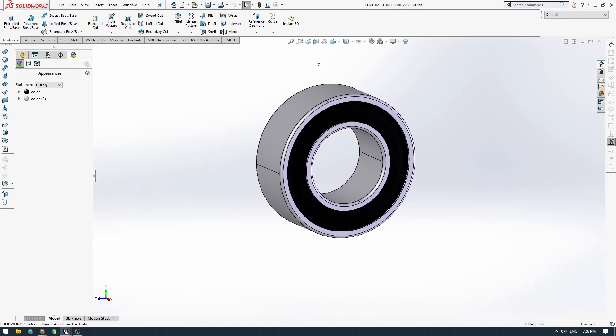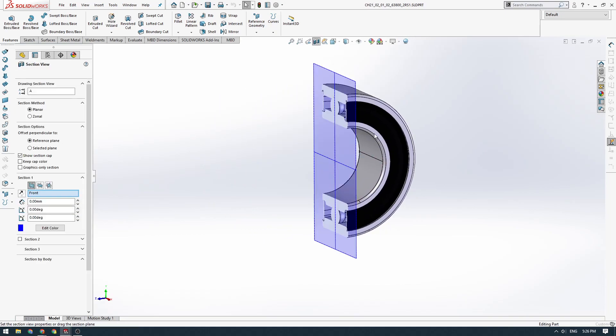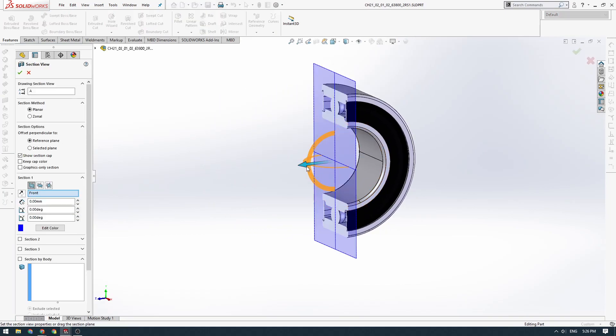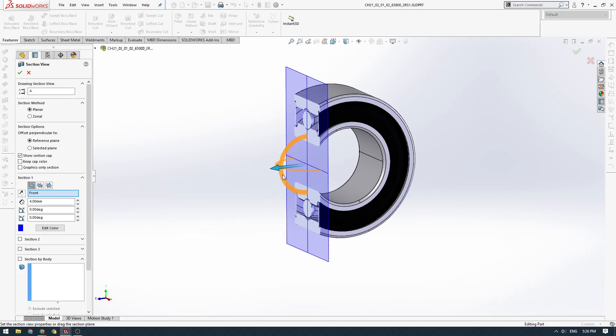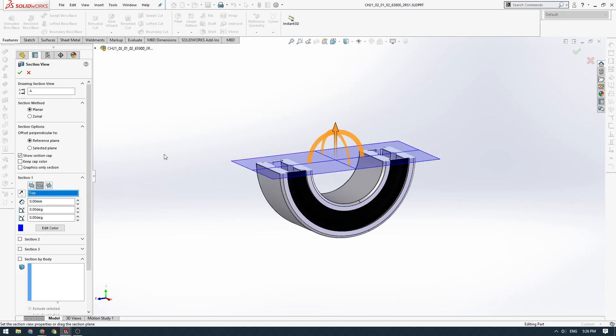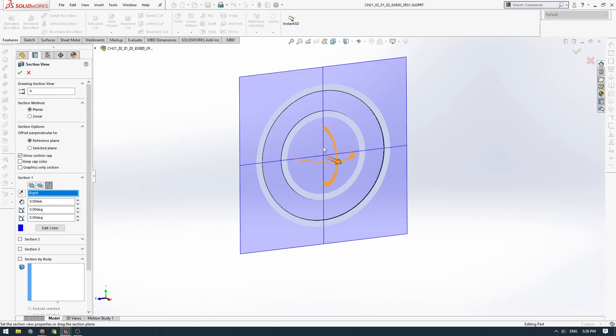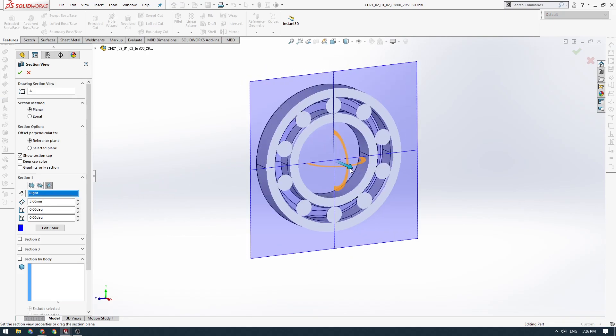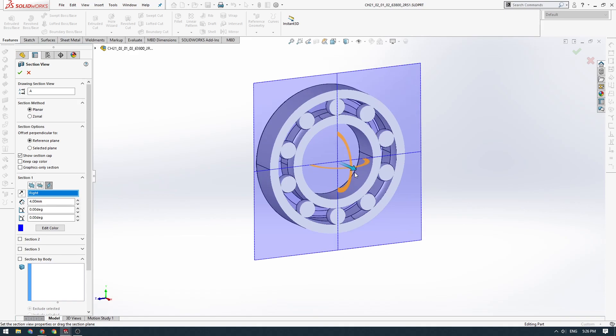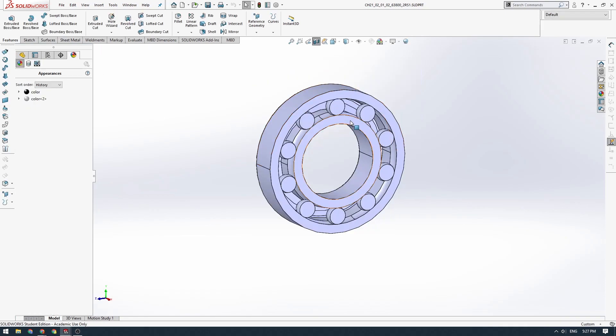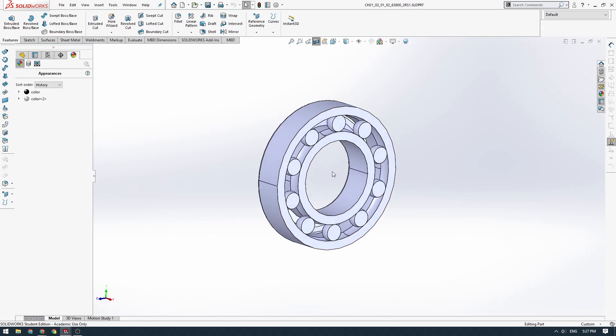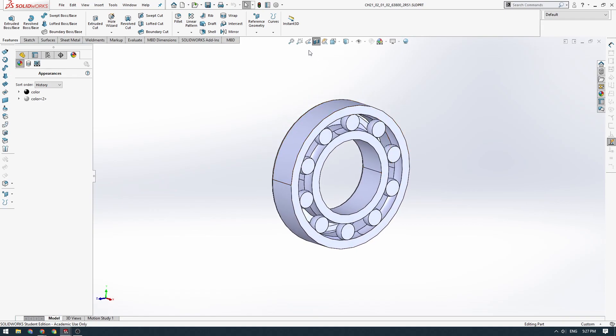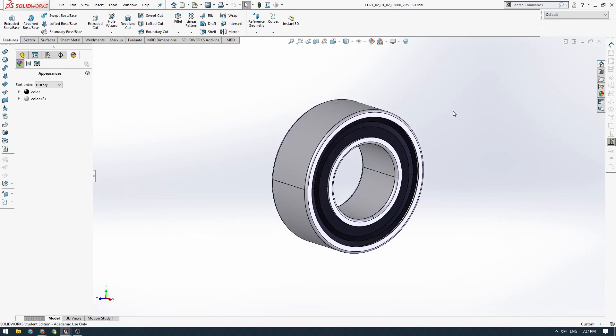All these bearings, we can take a quick section here. Inside you can see they've actually got these little balls. You've got the inner race which is this inner cylinder, you've got the ball bearings and you've got the outer race, and the inner race rotates with very low friction if the outer race is fixed in place.